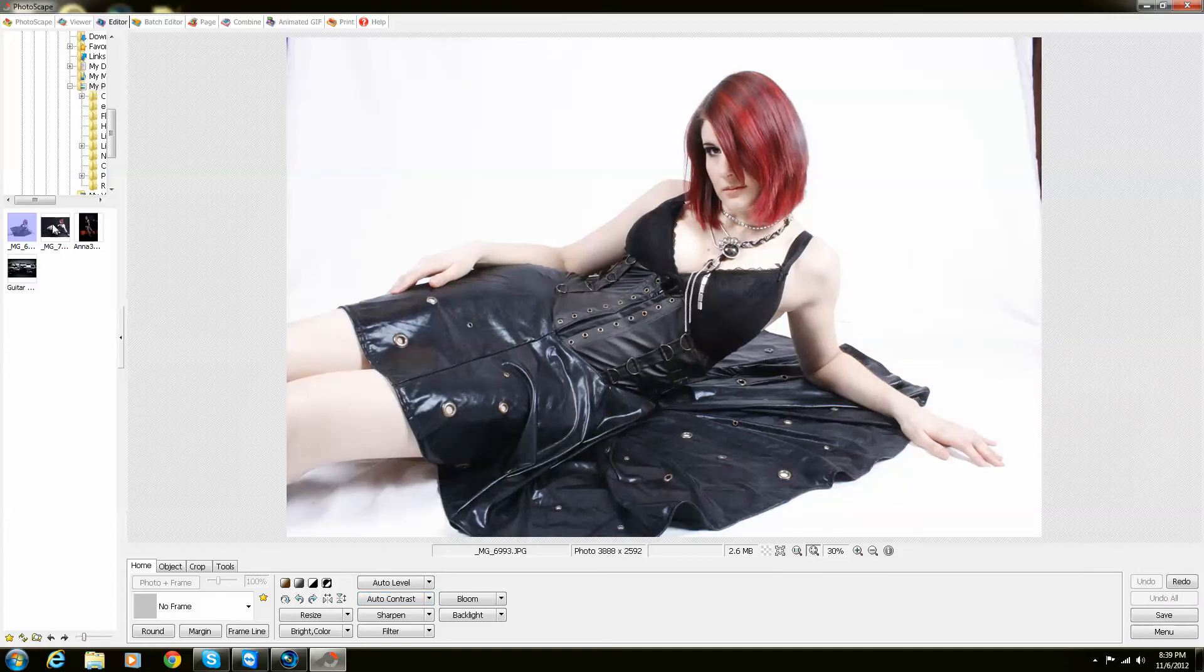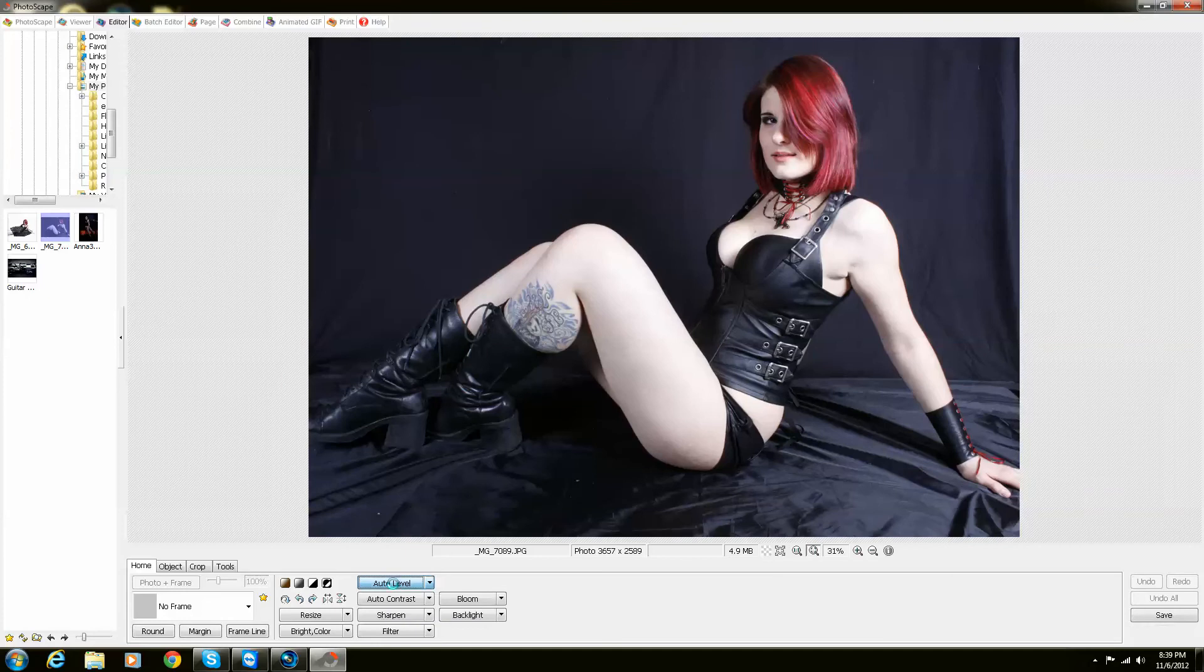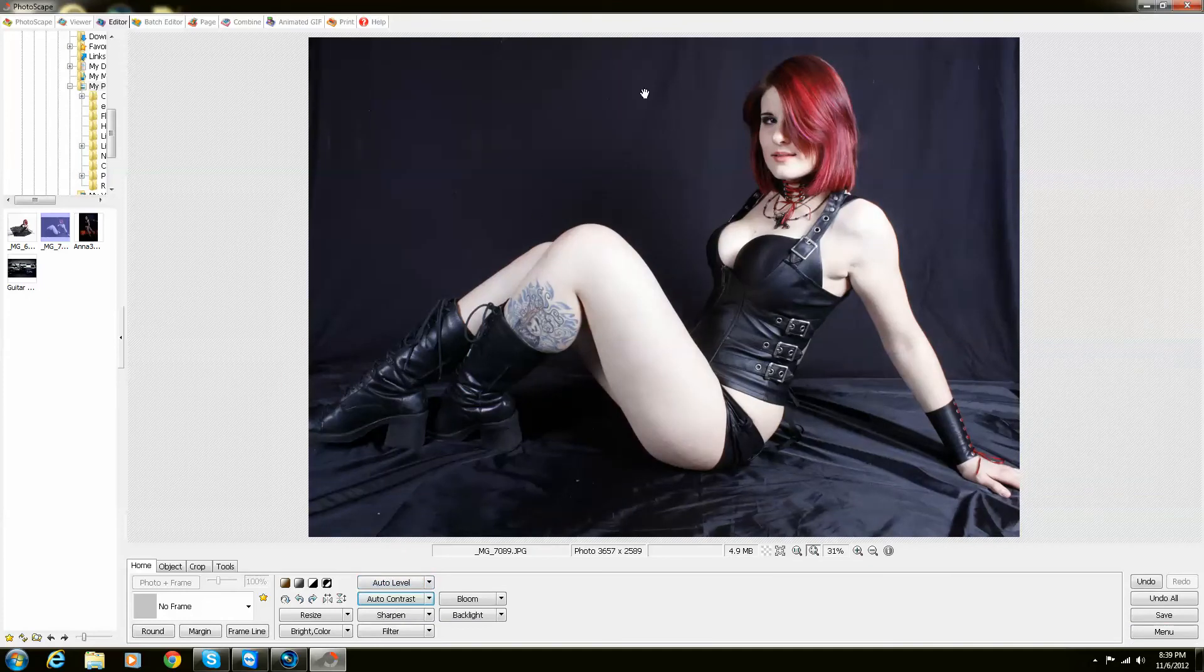And I'm going to show you how it works on a darker photo. So let's go auto level, auto contrast. Just like that. Brings it out a lot more sharper, brings up a lot of the colors. And that's really all you need to know about that.